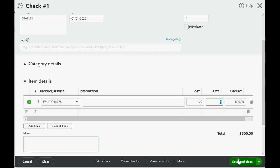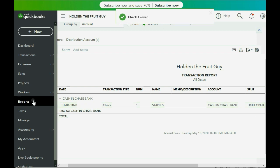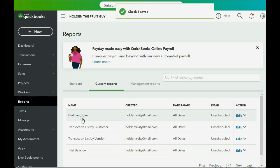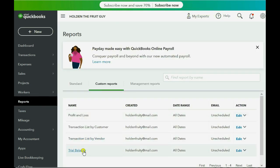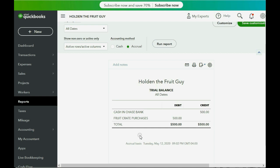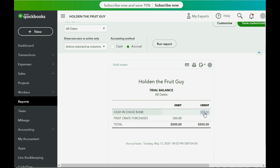If we go to Reports and click Trial Balance, you can see the numbers are exactly as expected. Fruit Crate Purchases showed up as $500, and Cash and Bank is showing a negative $500 because it is on the credit side.